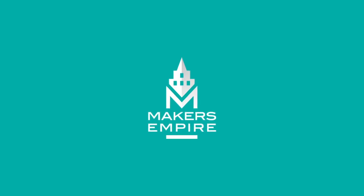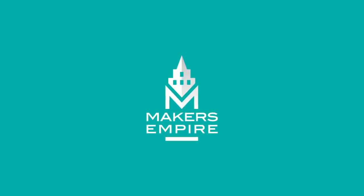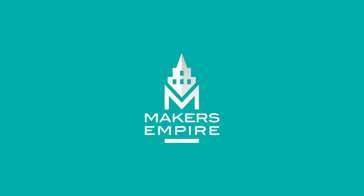Hi, this is Matt from Makers Empire. In this video I'm going to give you a quick tour of our new assessment features.